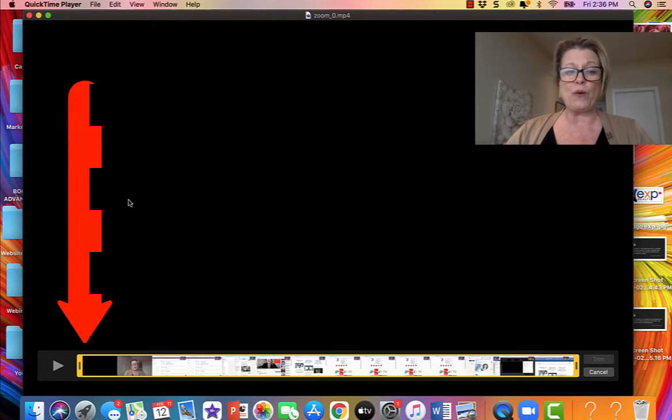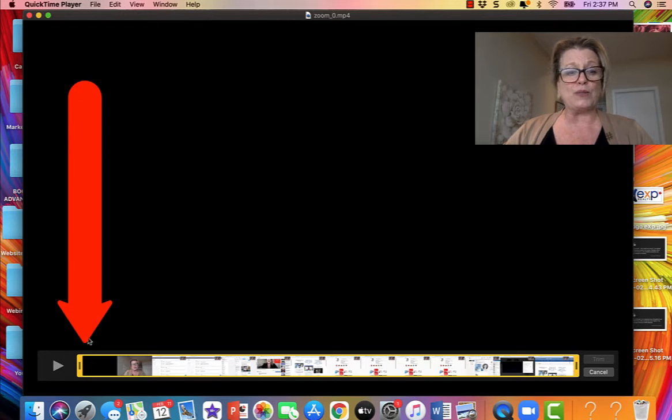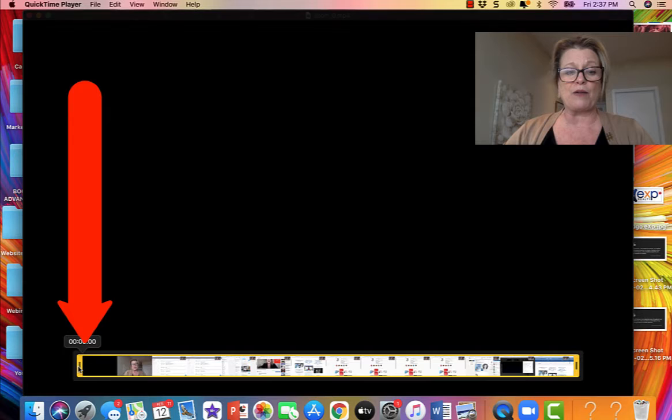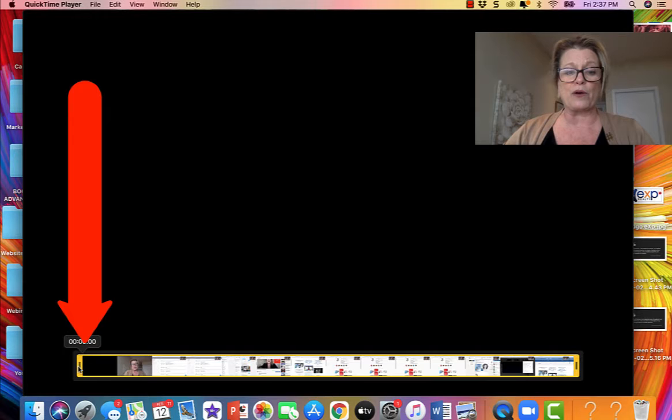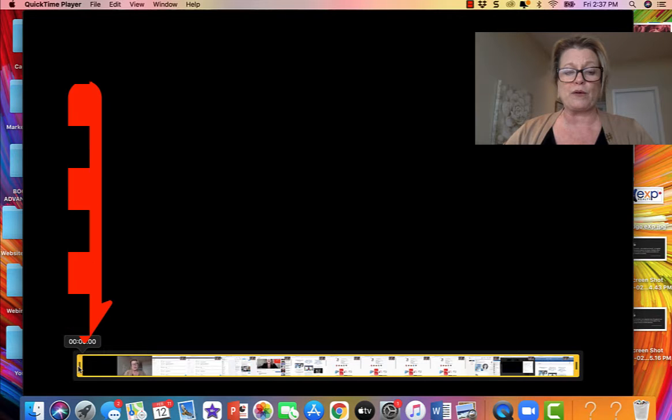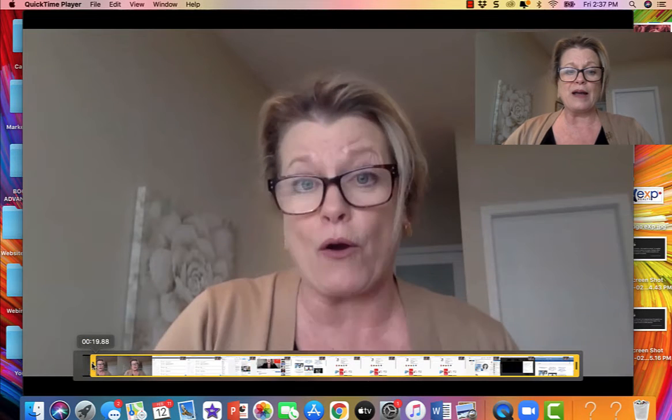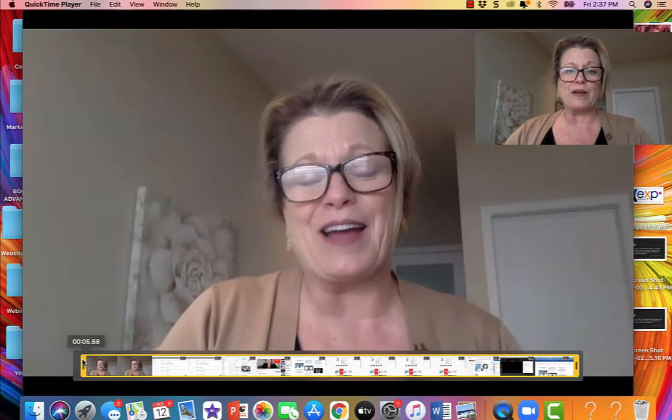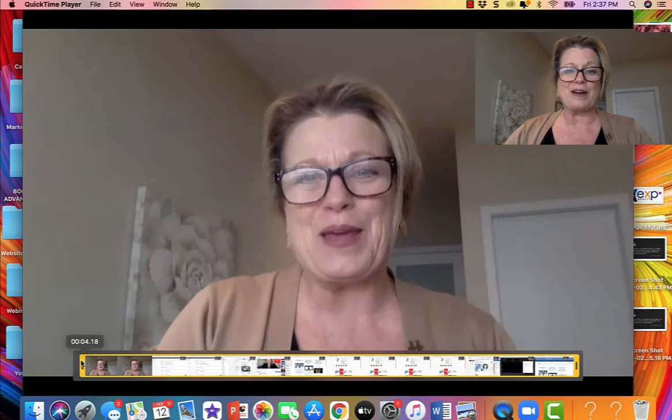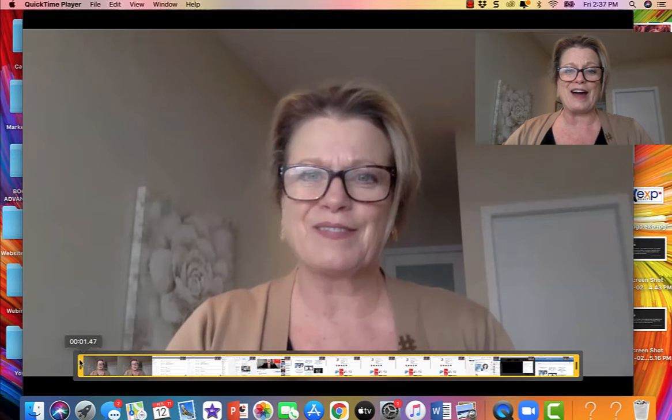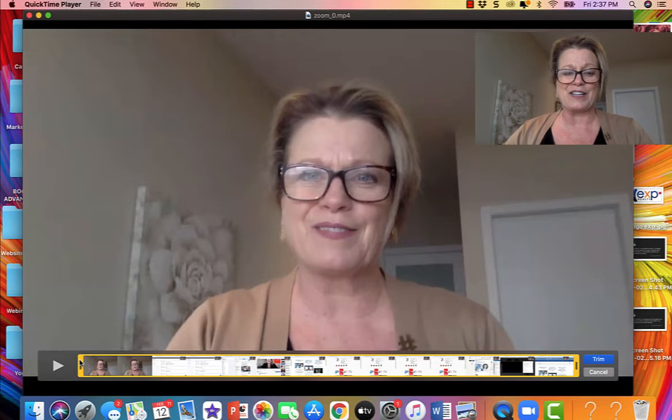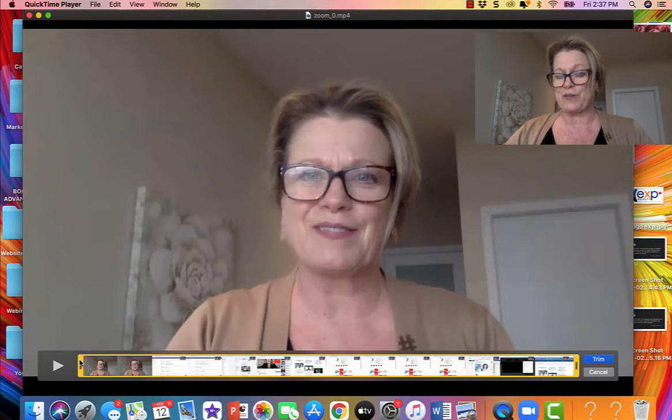So now we go down we're going to grab the little yellow bar and we're going to pull it across and we're going to stop it where we believe the beginning of the video is and what we kind of want to try to have is a nice look.